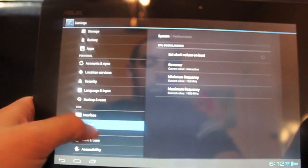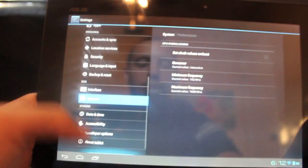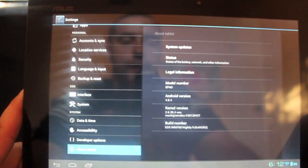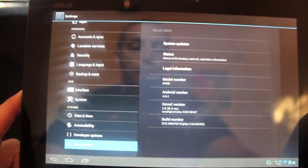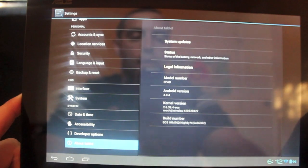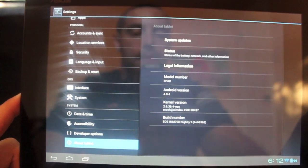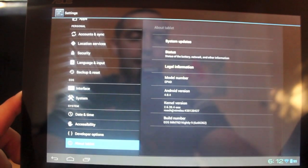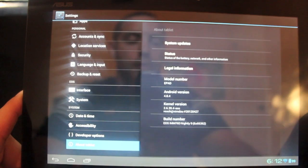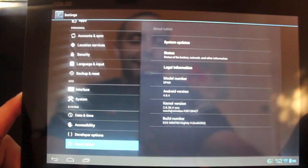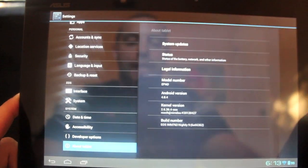If we go to About Tablet, you see that we are running 4.0.4 and this is the EOS IMM76D Nightly 9. So this version is still built on the IMM76D. That is the Team EOS ROM.